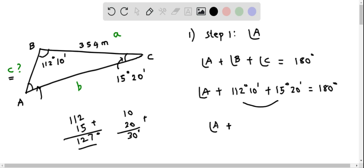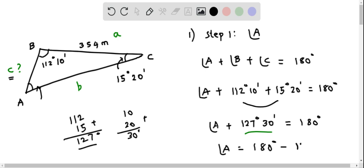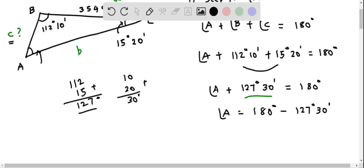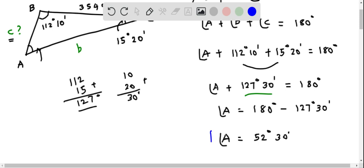We write: angle A plus 127 degrees 30 minutes equals 180 degrees. We find angle A by subtracting 127 degrees 30 minutes from both sides. So angle A equals 180 degrees minus 127 degrees 30 minutes, which gives angle A equals 52 degrees and 30 minutes. We have determined angle A.